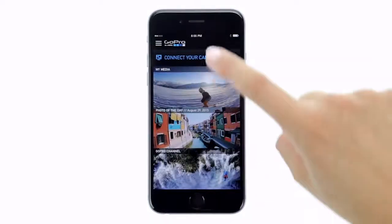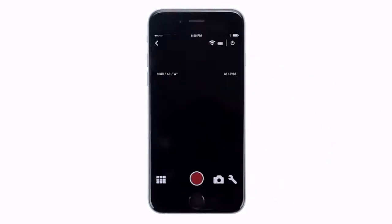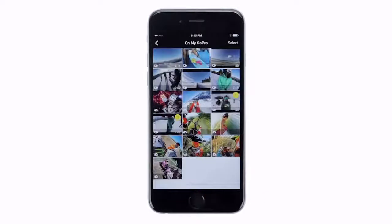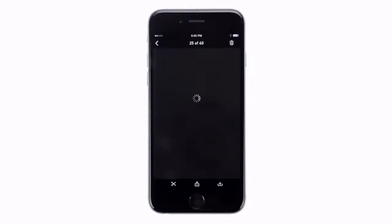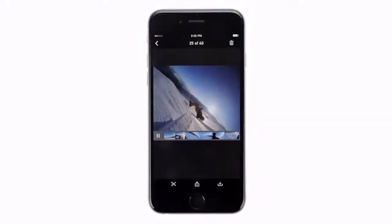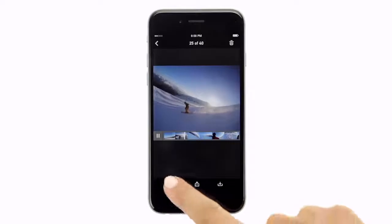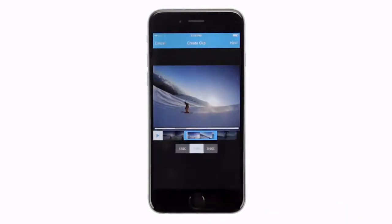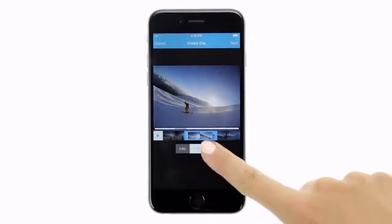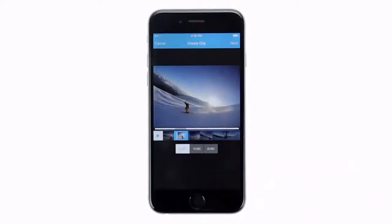To create a clip, start by connecting your camera to the app, then play the video that contains the moment that you want to share. When you get to the part you want to trim, tap the scissors icon to create the clip. The default duration is 15 seconds. Tap another option to change the clip length to 5 or 30 seconds.